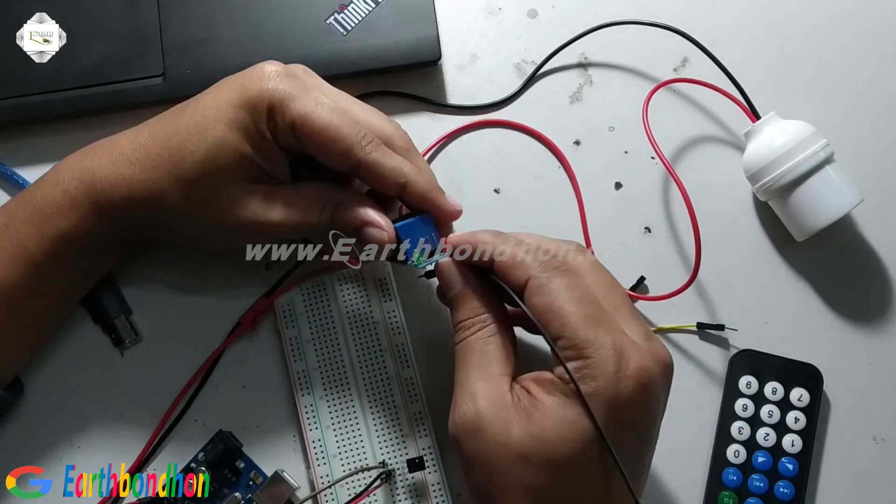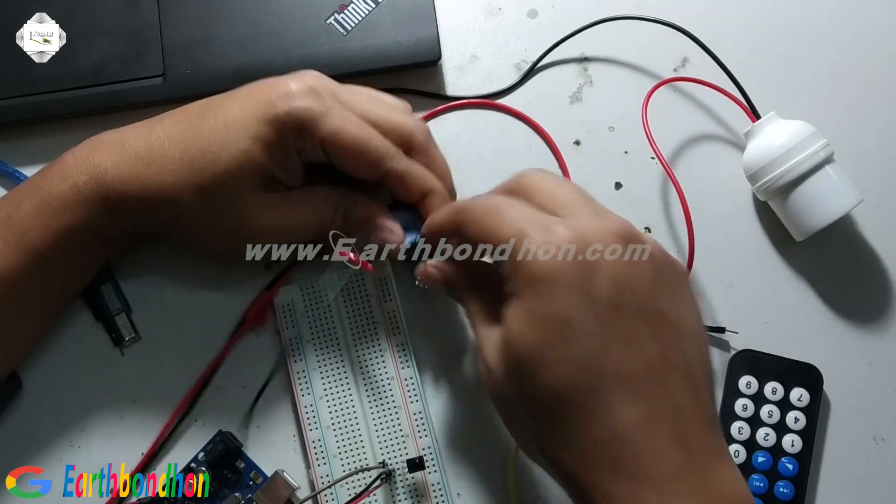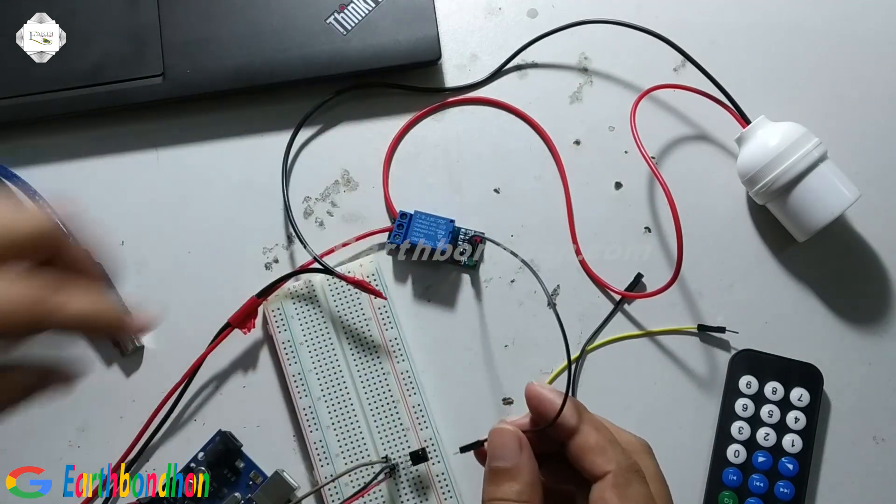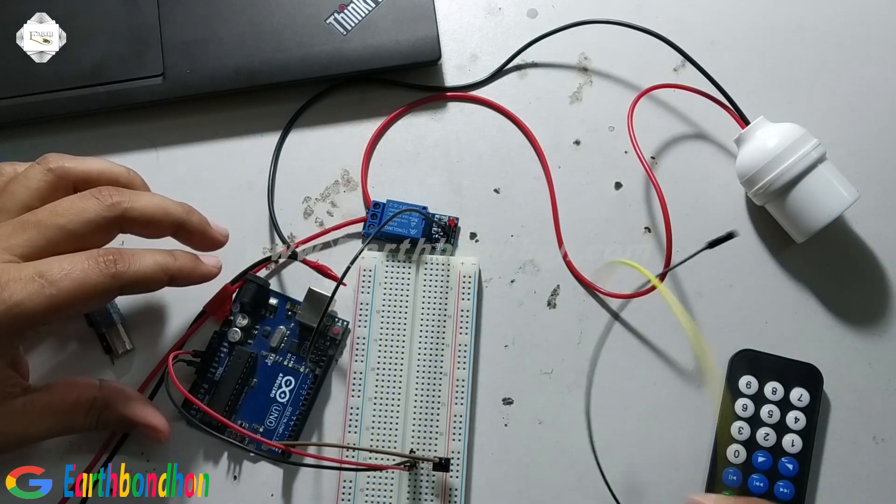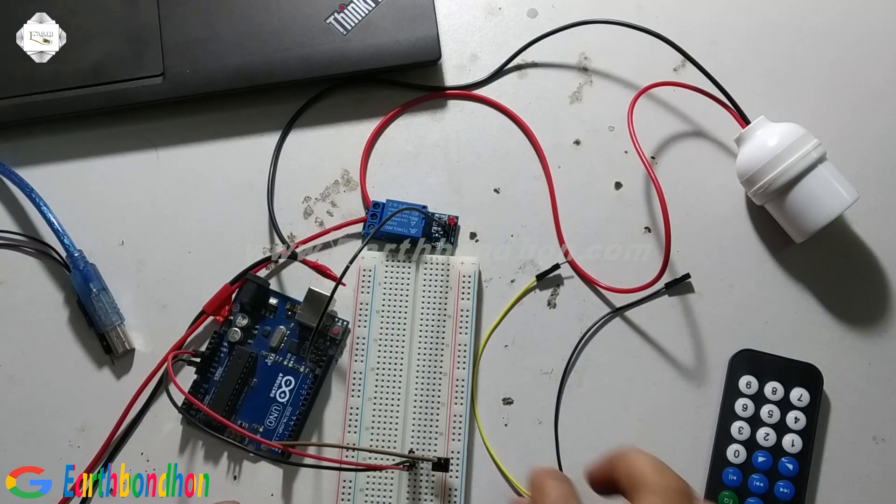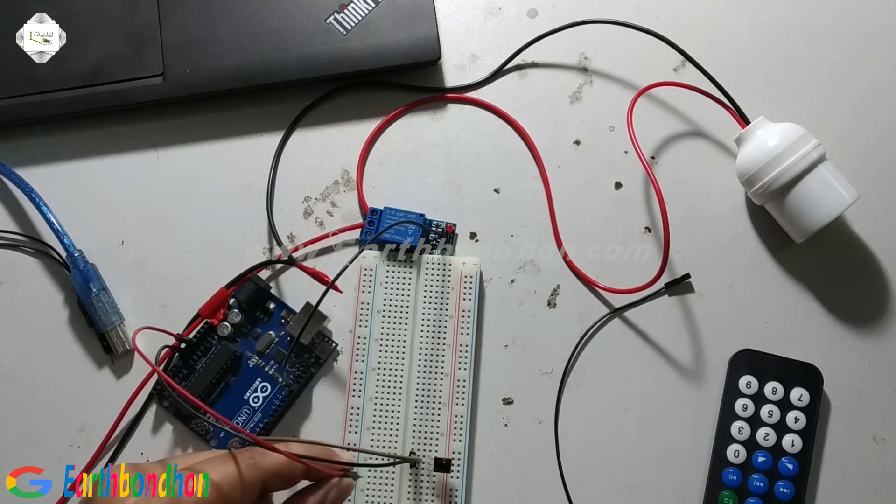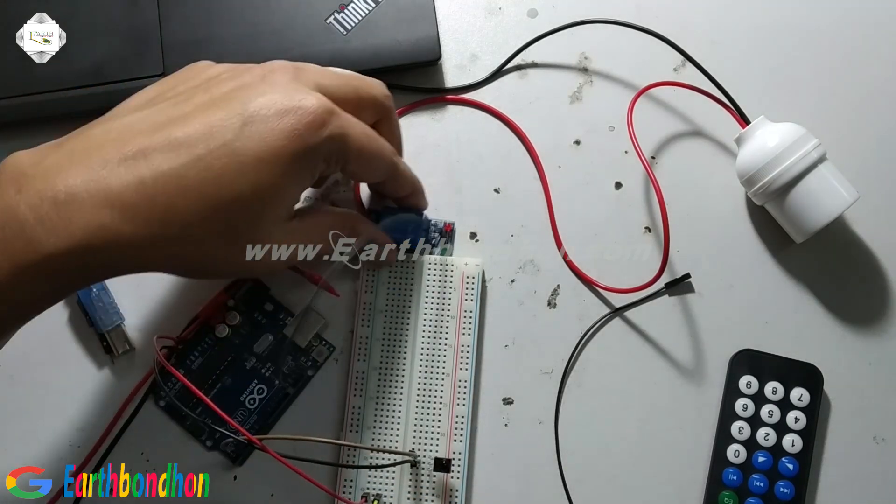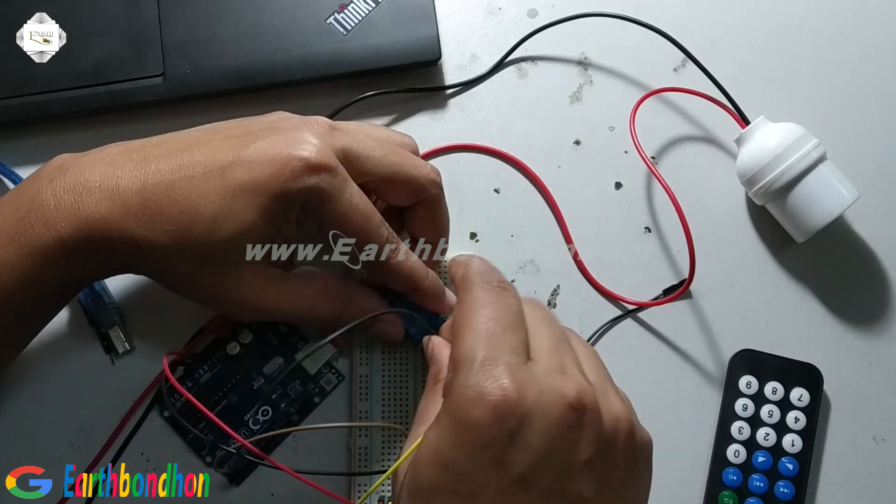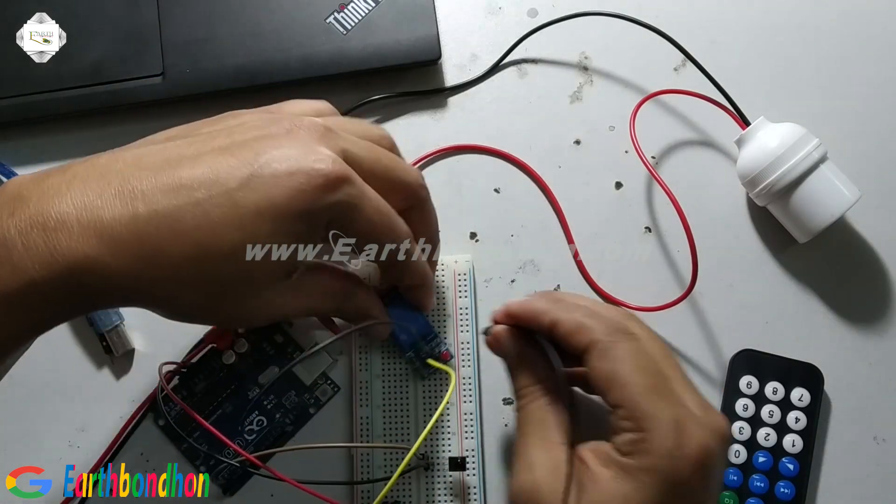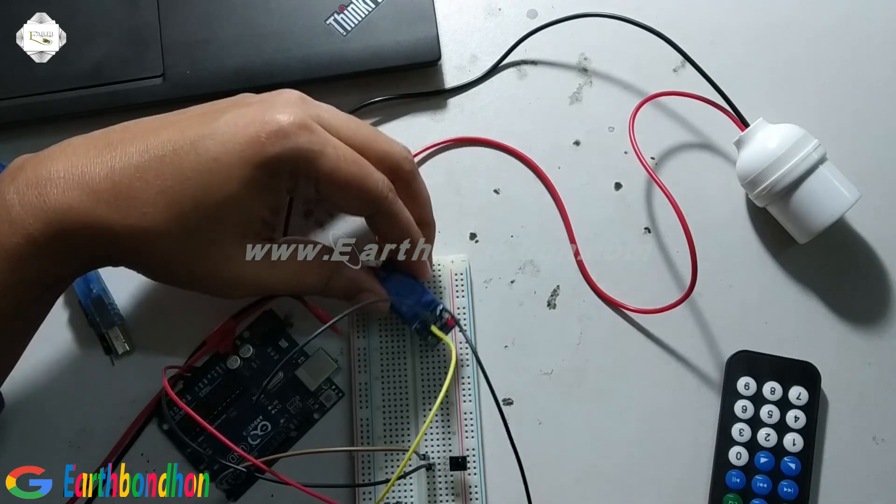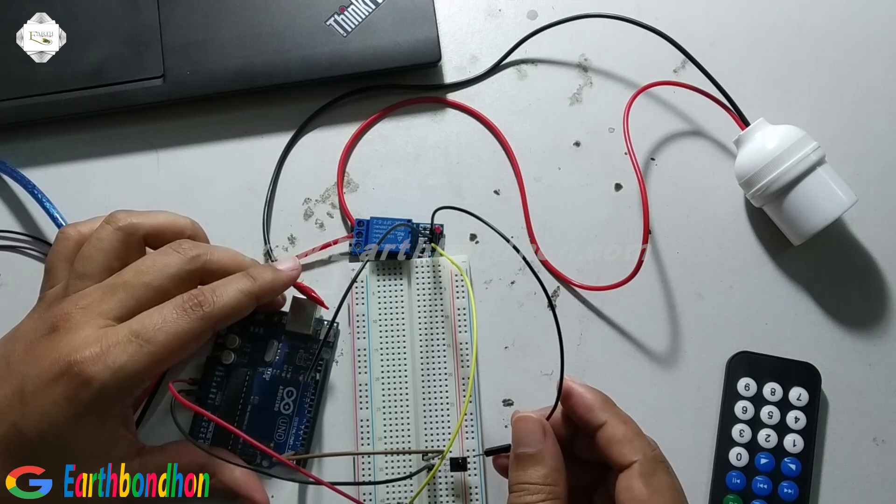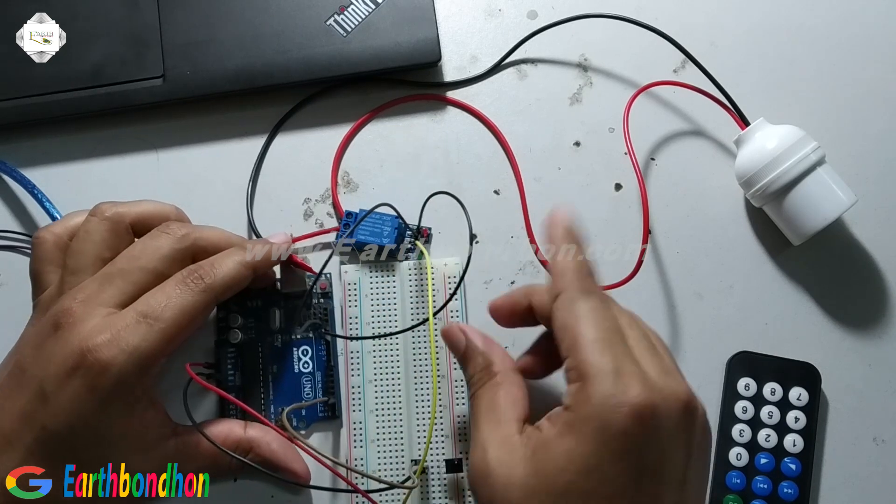This relay has three terminals. First I connect ground. This is Arduino ground. 5 volt connected to 5 volt, this is the VCC terminal. And last, connect the signal in. Signal pin is 12, digital pin number 12.